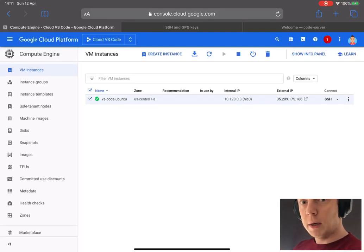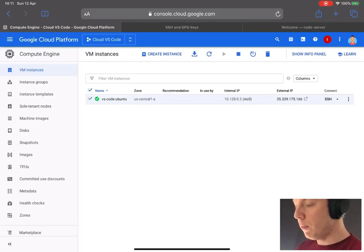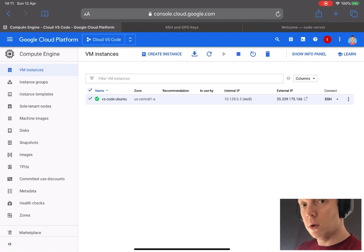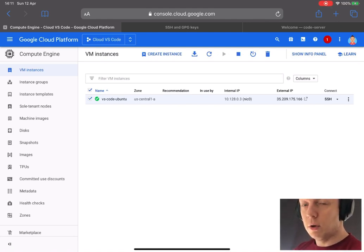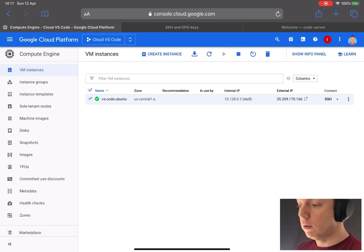Hello ladies and gentlemen, another video from Arthur. So today we are going to take a look into how to connect your GitHub account to your VS Code in the cloud.